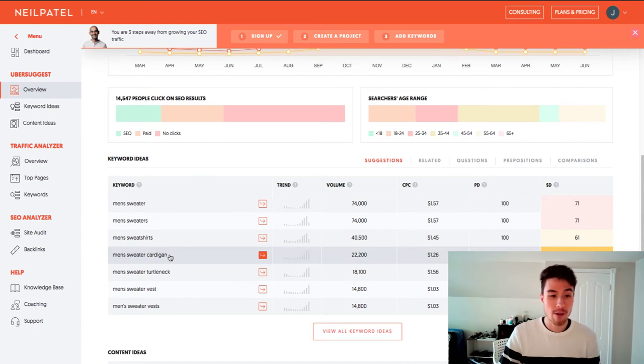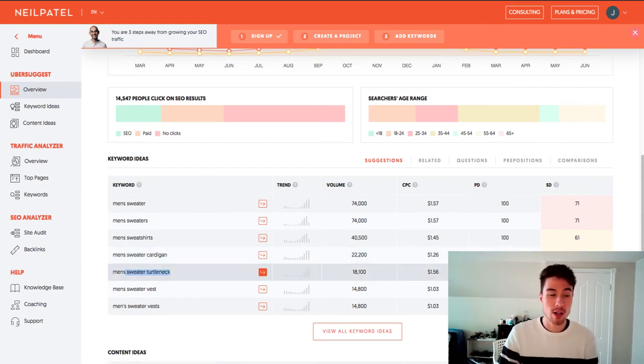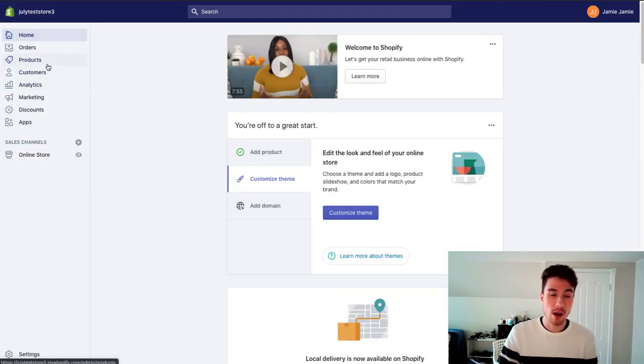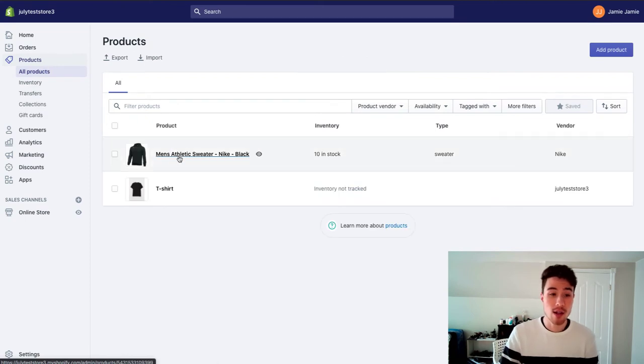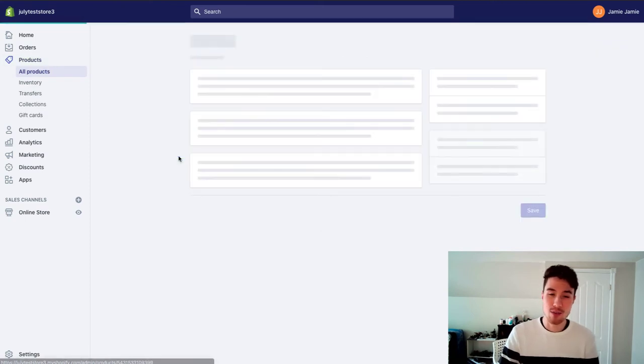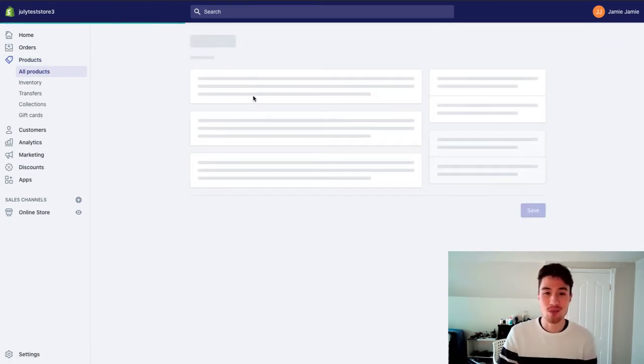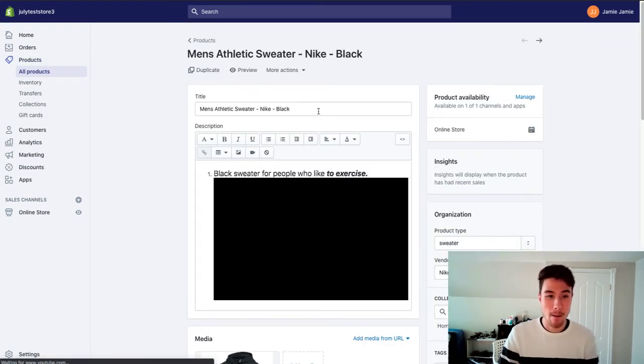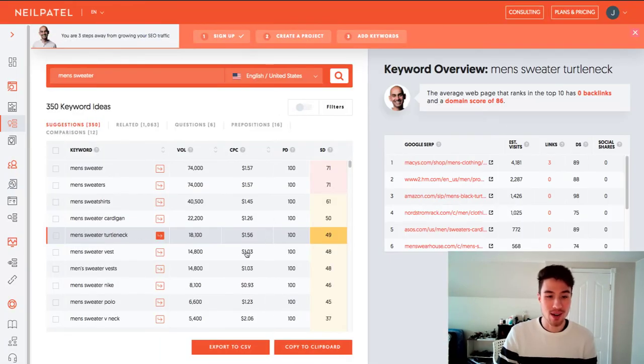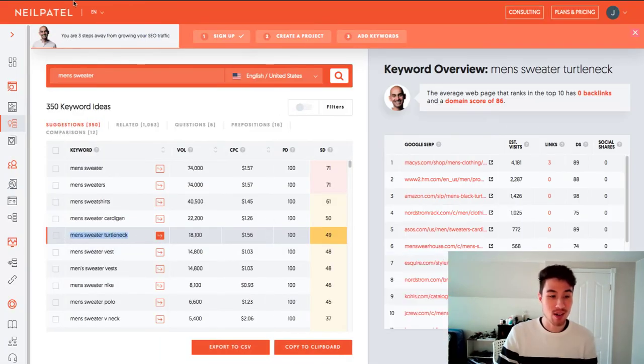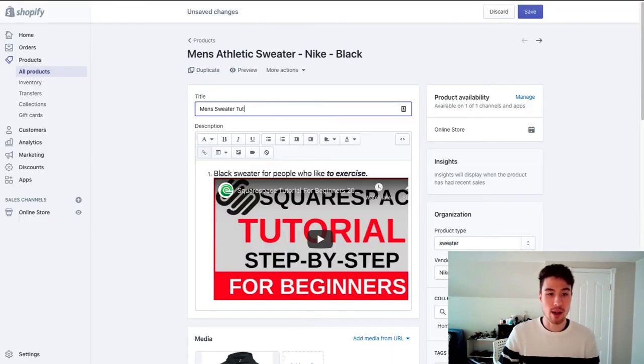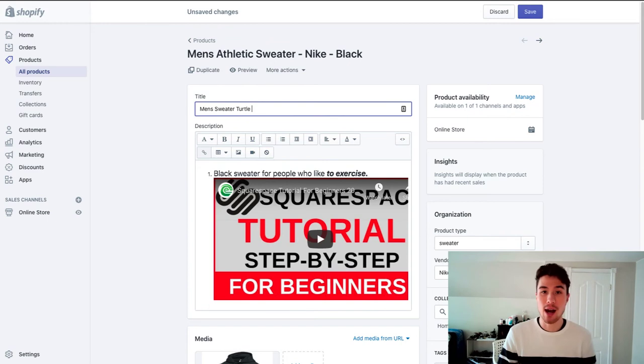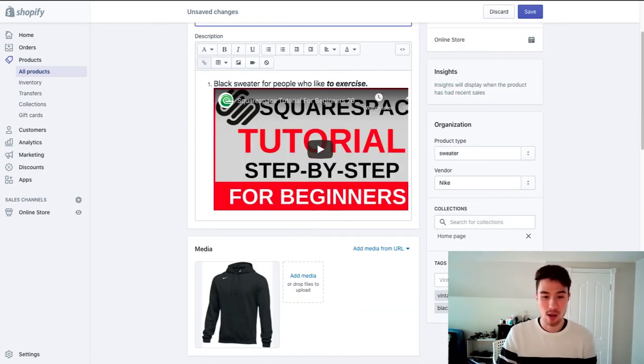Let's say I want to rank for men's sweater turtleneck. So I would go to my Shopify store and I'd go to my products and I would make sure I included that in the title. I'm just going to change the title of this one here just for speed's sake. Men's sweater turtleneck. Let's just type that in. Sweater turtleneck.